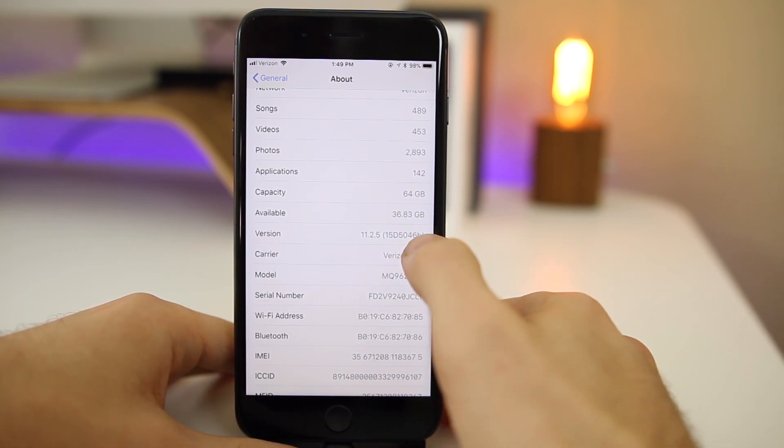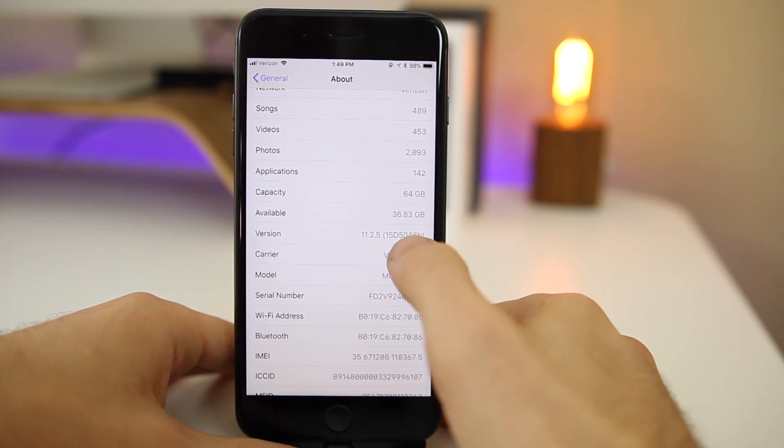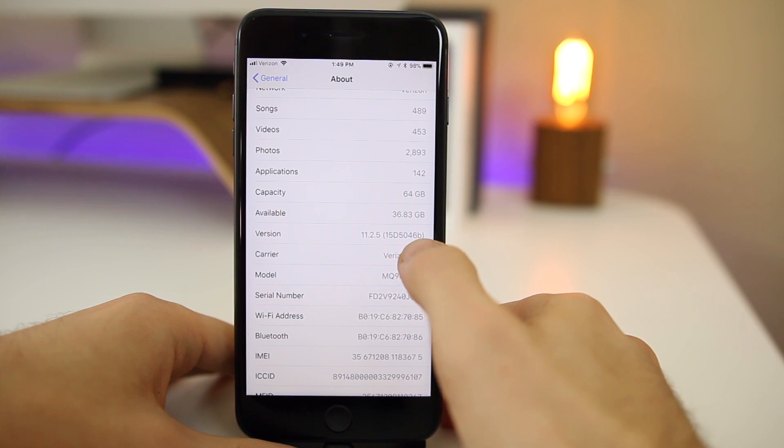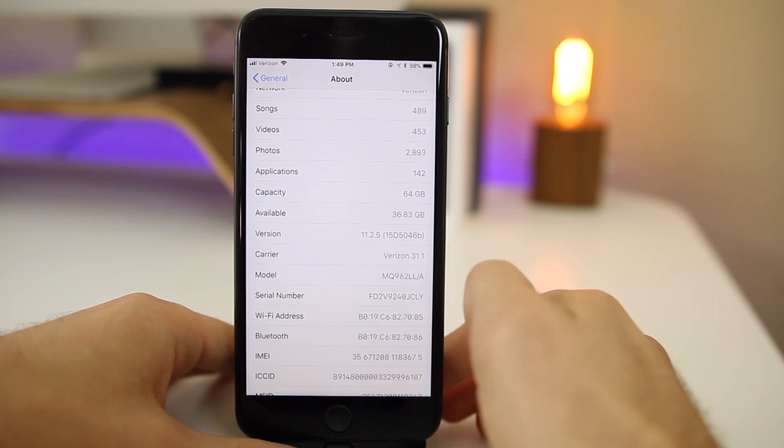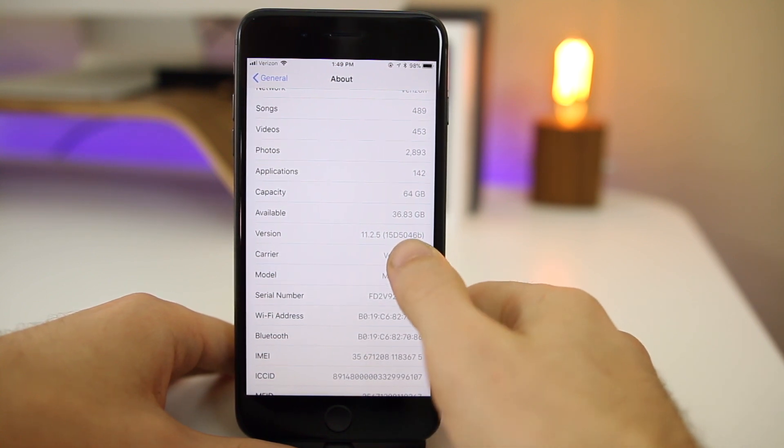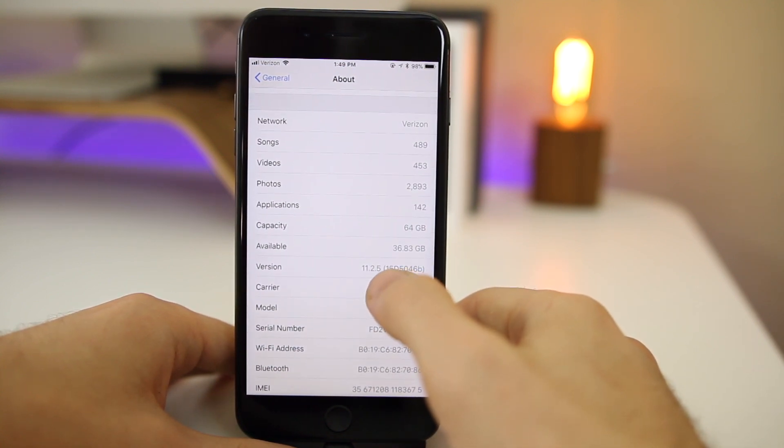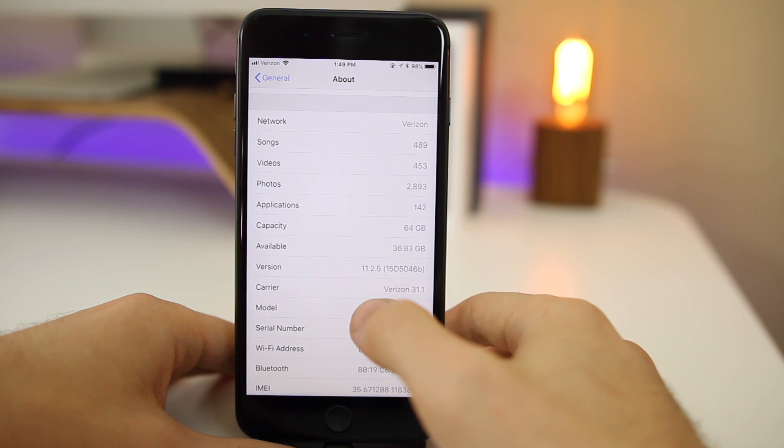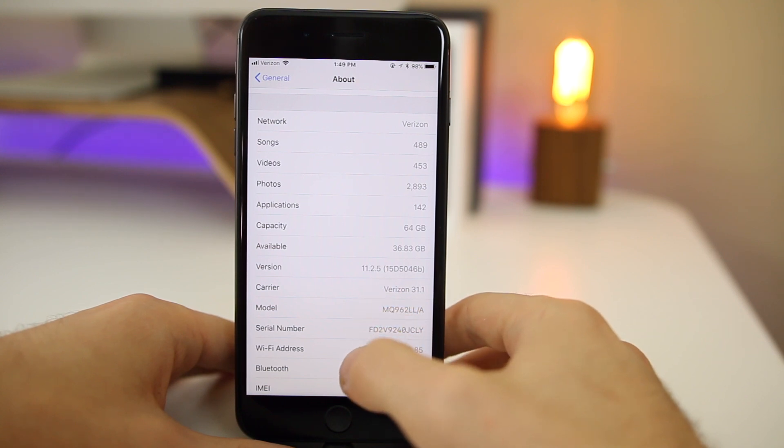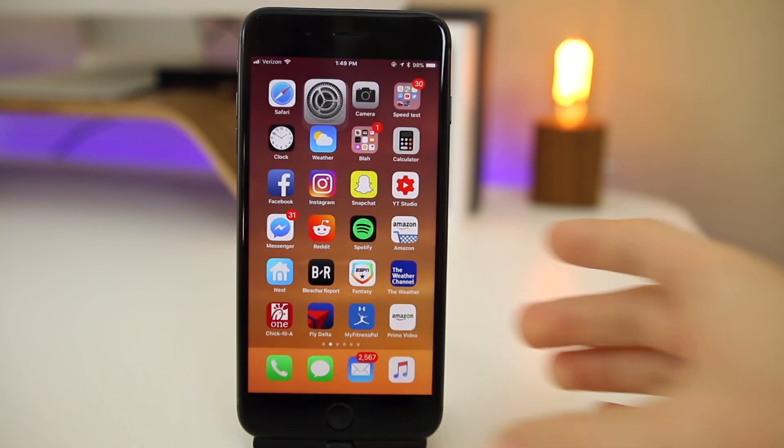So once again a long build number with a small letter at the very end, which does usually indicate that we will still have at least one more beta for this version. This is not the GM build, so we can expect at least one more beta release for 11.2.5 before the final release.